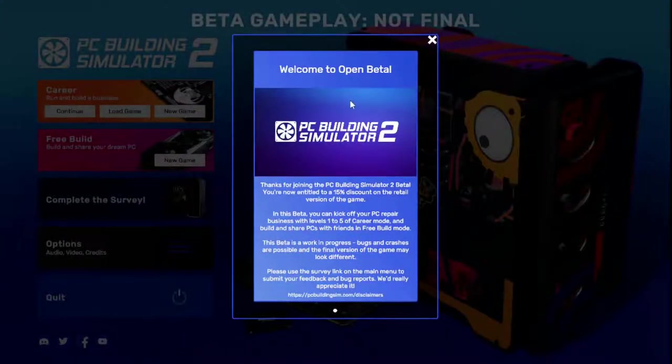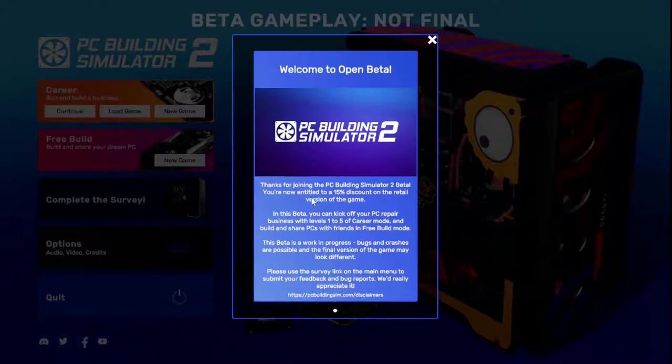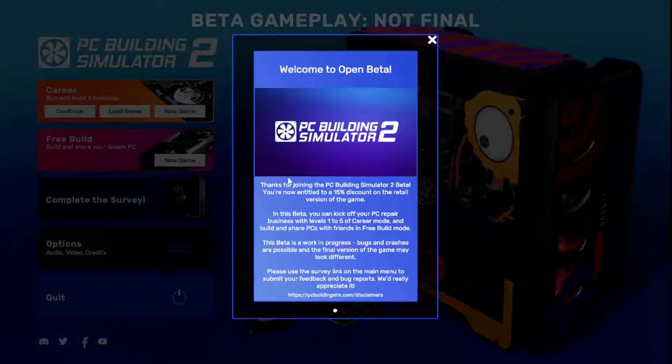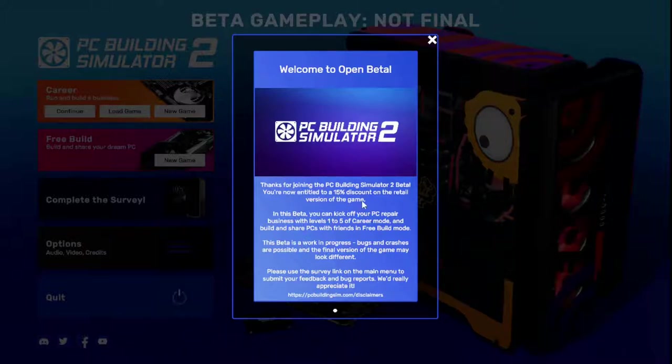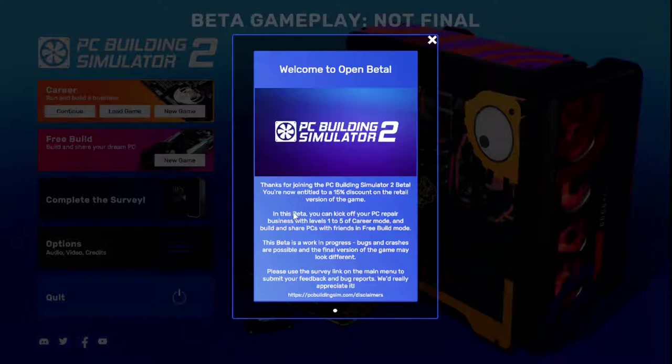Hello everyone, we are back with some more PC Building Simulator 2. So we're going to maybe do one or two more playthroughs of this. Again, if you do join the open beta, you're entitled to a 15% discount on the retail version of the game.